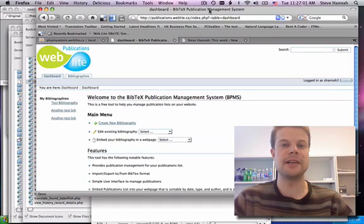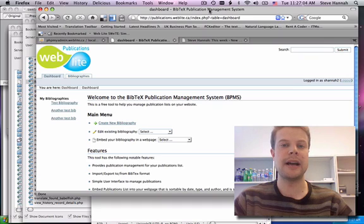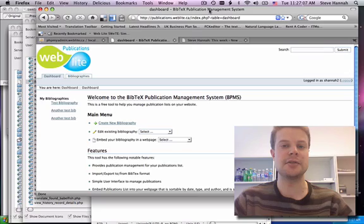Brief introduction to the BibTeX Publication Management System. It allows you to manage your publication list and post it on your website in a searchable and sortable format.